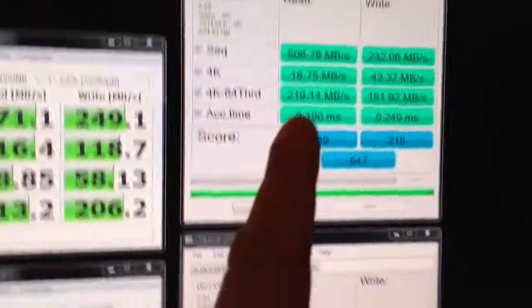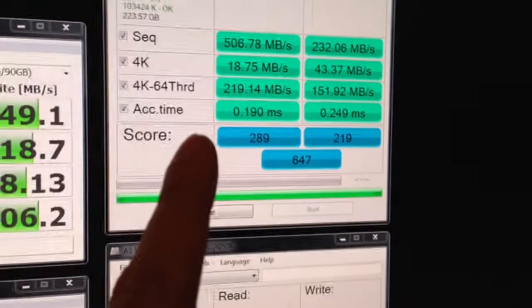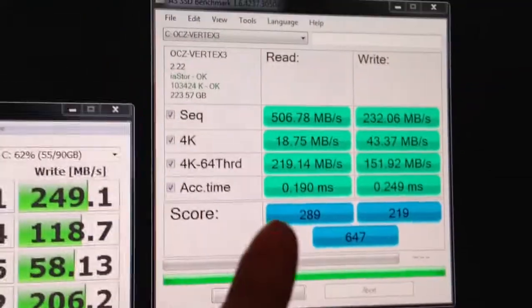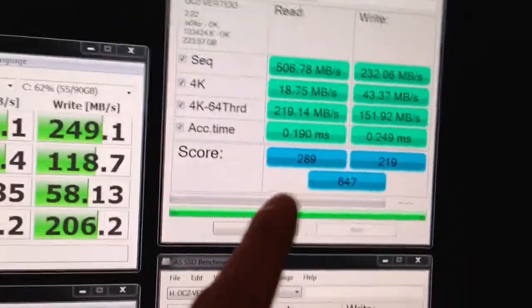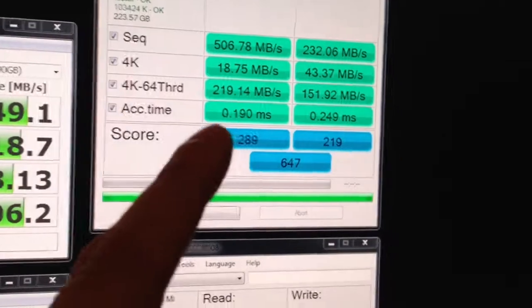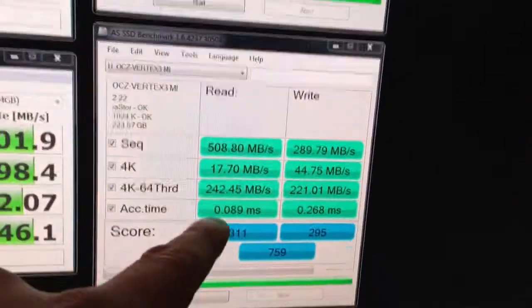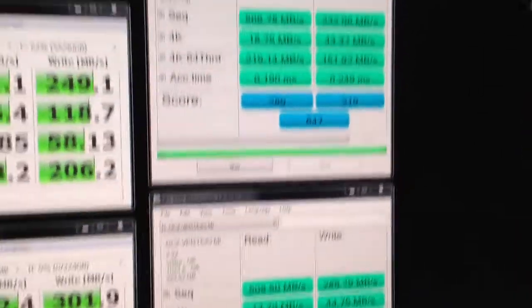Here is AS SSD benchmark. I did two passes. This is the results of the second pass, which was basically the same as the first pass. And this is the Max IOPS edition version.